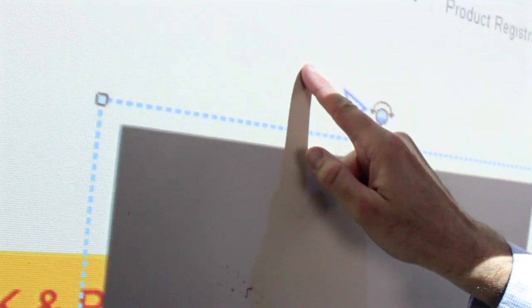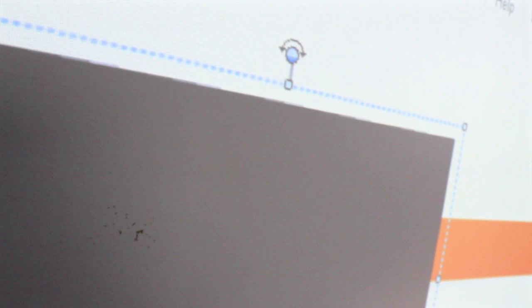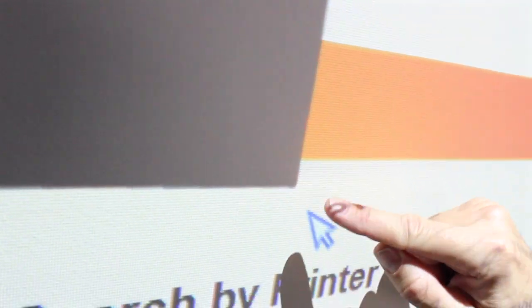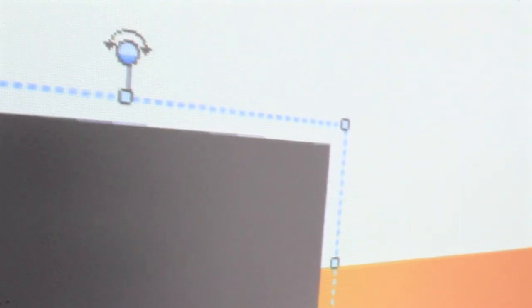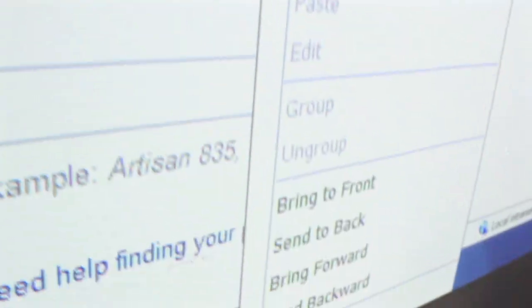I can also choose to rotate it, and I can choose to resize it as well. So if I want to delete it, I can select this drop down menu and it says delete object.